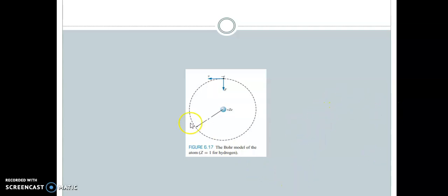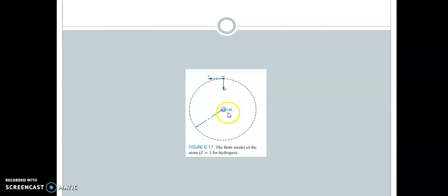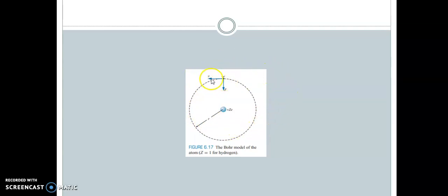We now consider a hydrogen atom for simplicity, with a single electron circulating about the nucleus. The nucleus has a single positive charge, plus 1e, with Z equal to 1 in the case of hydrogen. The radius of the orbit is r and the mass of the electron is m. This electron with mass m is revolving with a constant speed v. Even though the direction of the velocity is changing, the magnitude is constant.